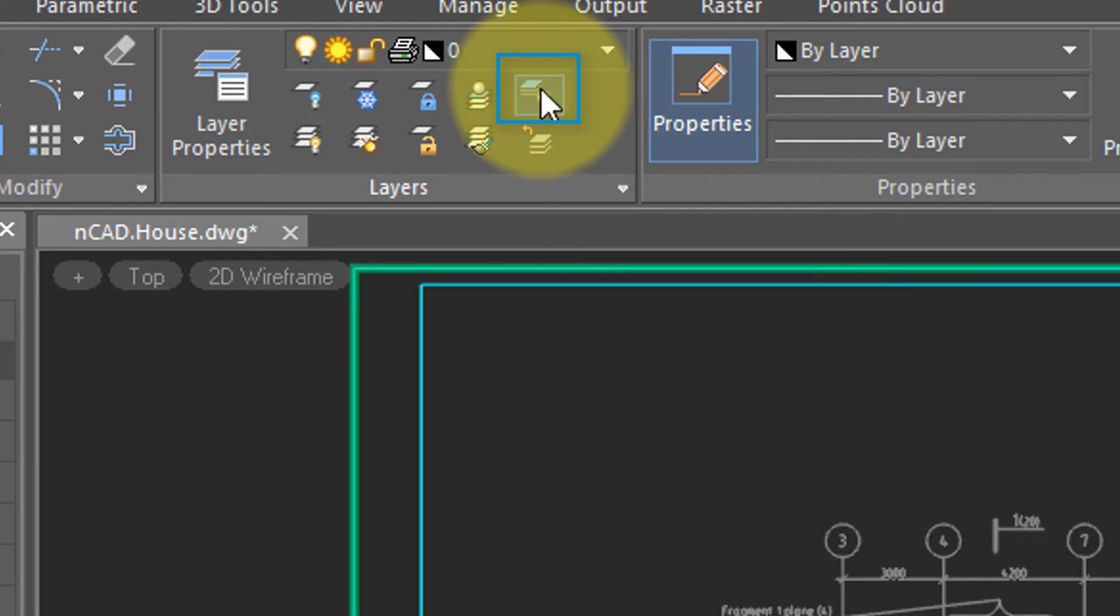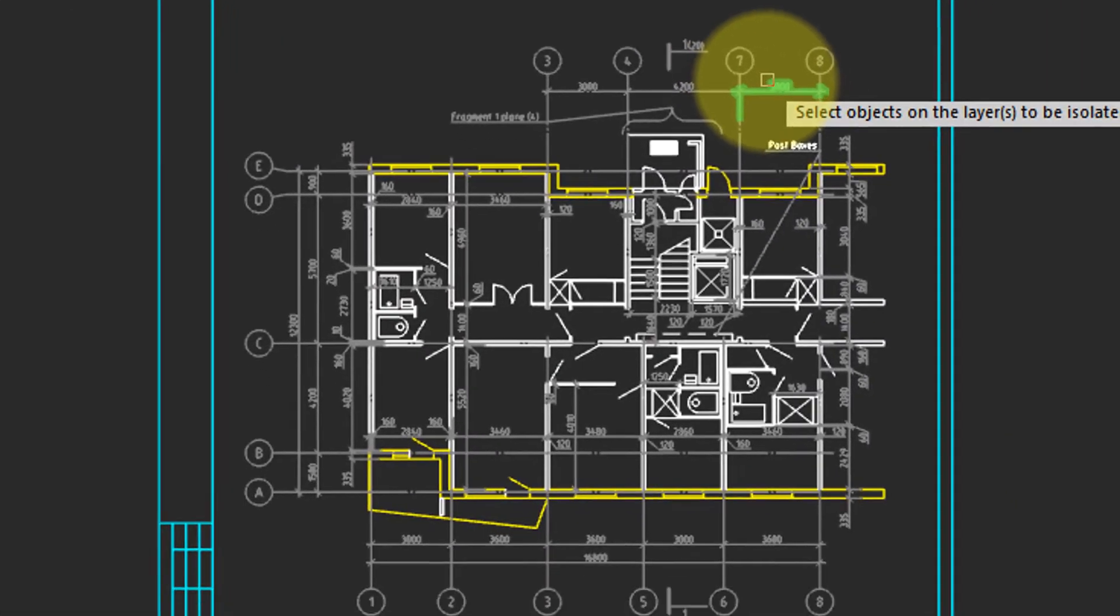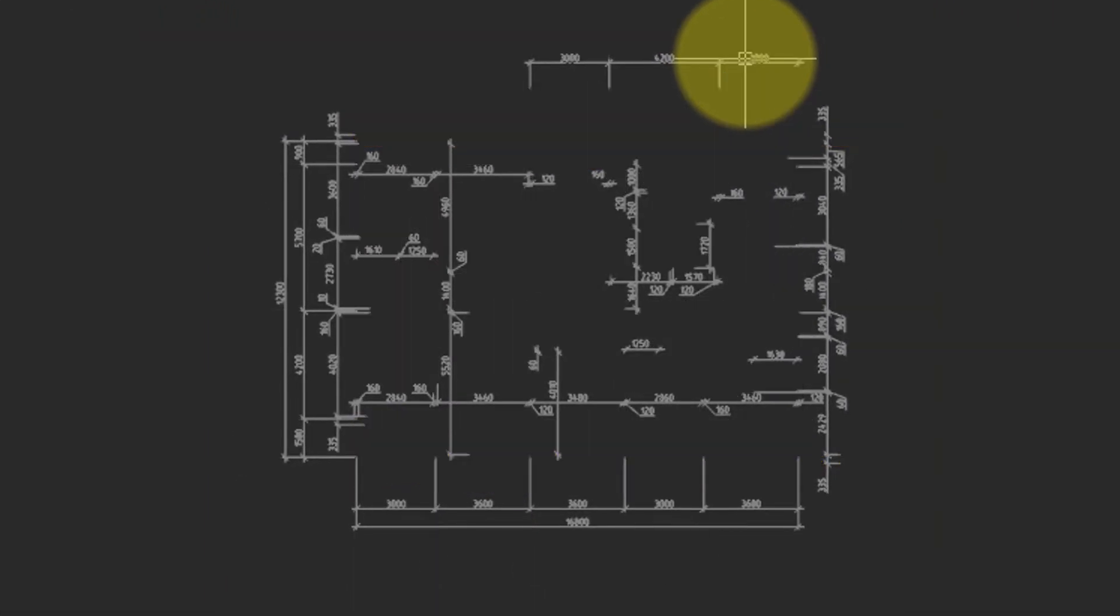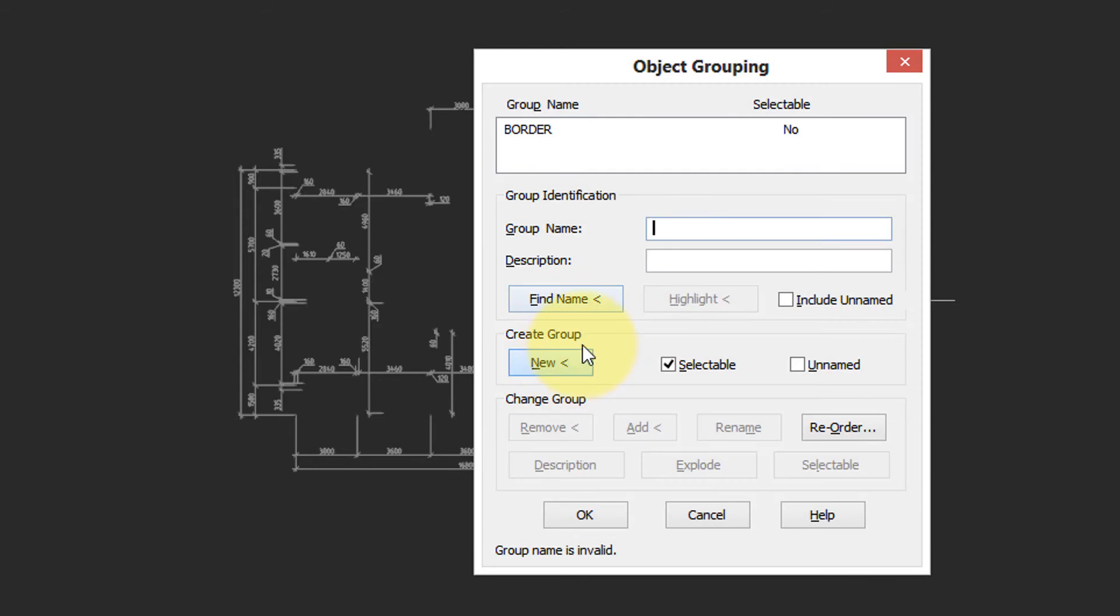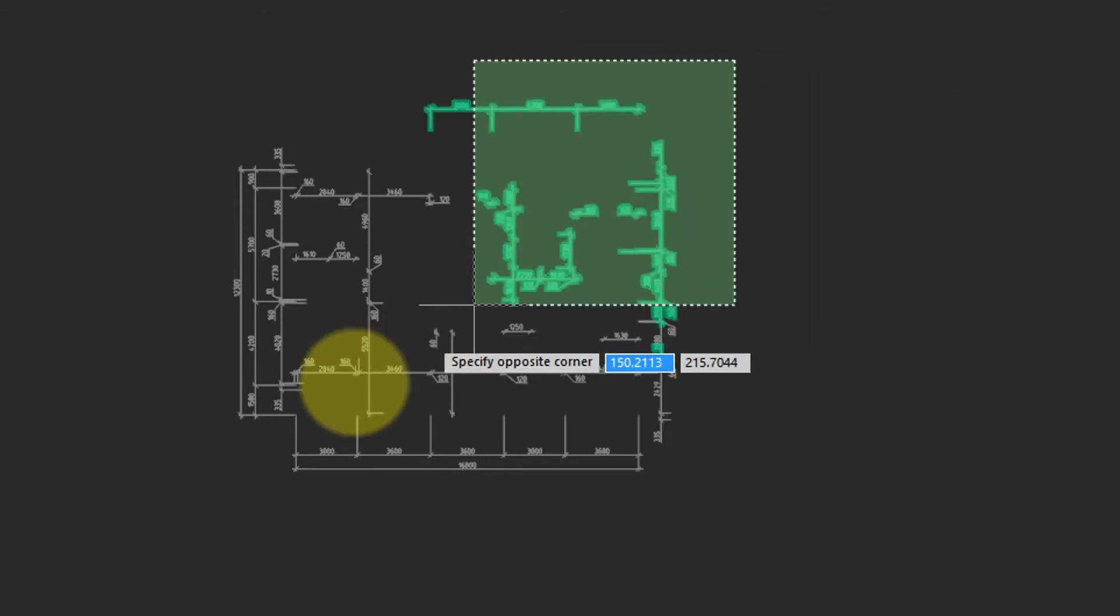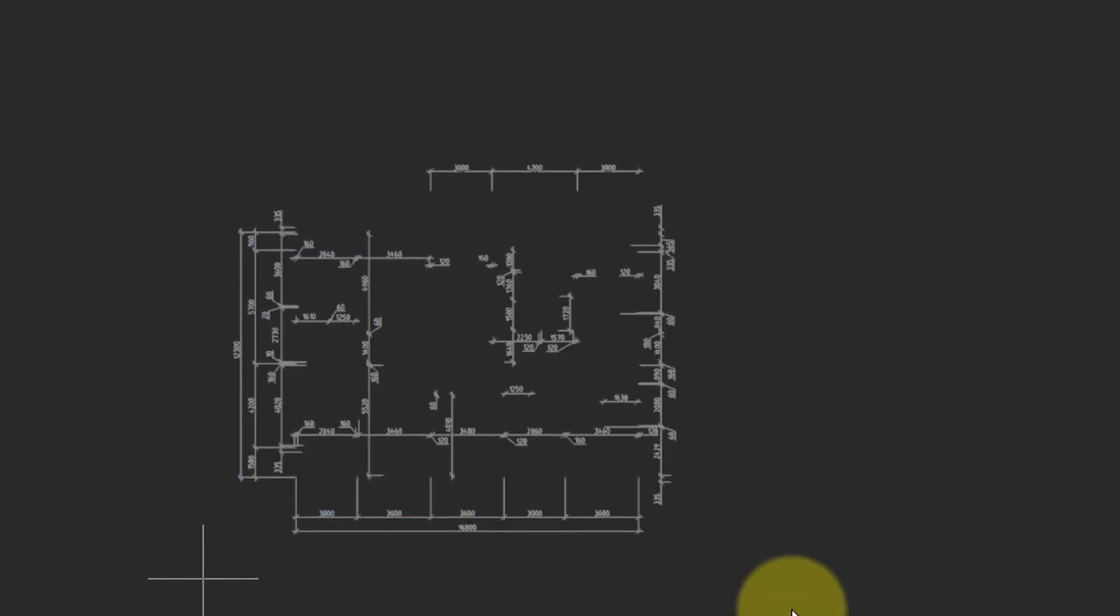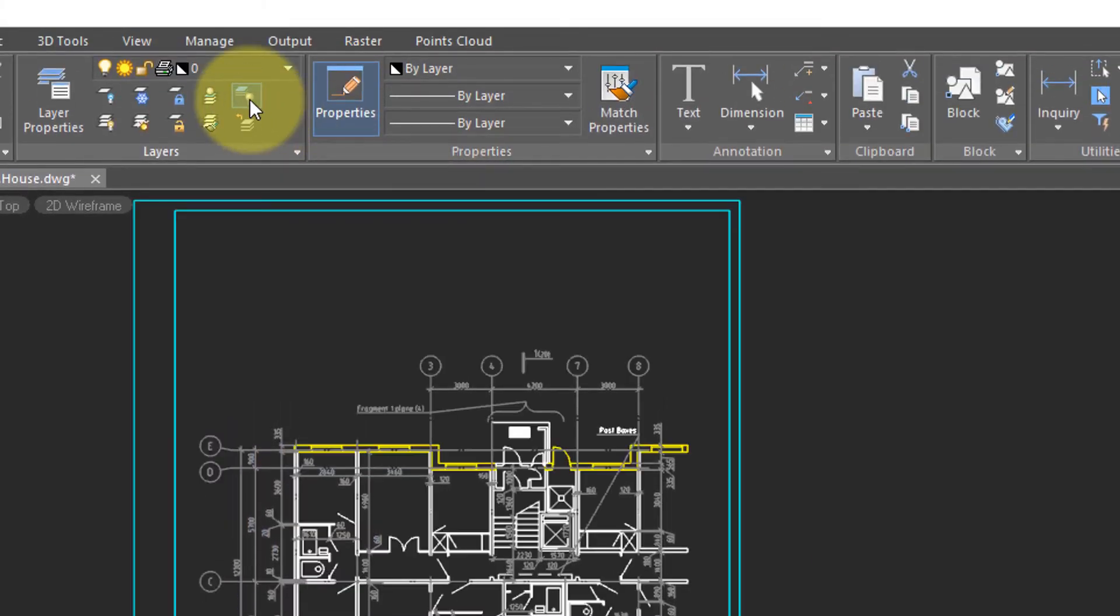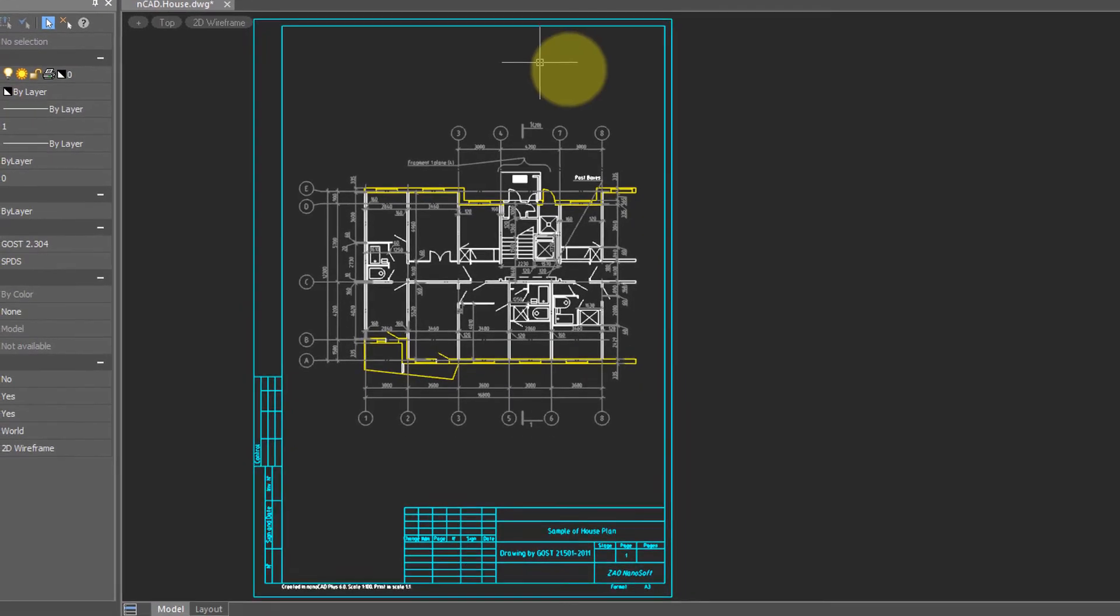The best way to isolate the dimensions from the rest of the drawing is to use the Isolate command. So I come up here to the Ribbon and choose the Isolate command, and then I choose one of the dimensions, press Enter, and now only the dimensions are available for choosing as a group. I now start the Group command, create a new group, call it DIMS, and choose all the entities. I'll click OK, and then I'll turn off Isolation mode by clicking the Isolate button a second time.